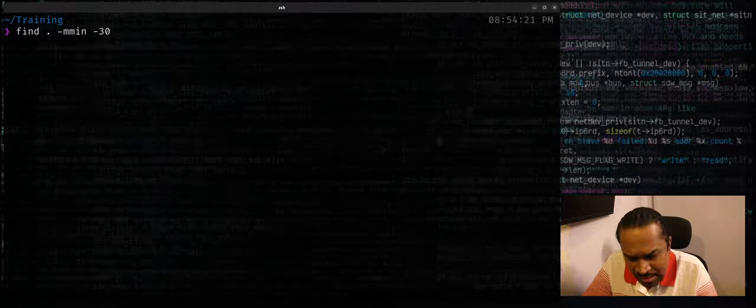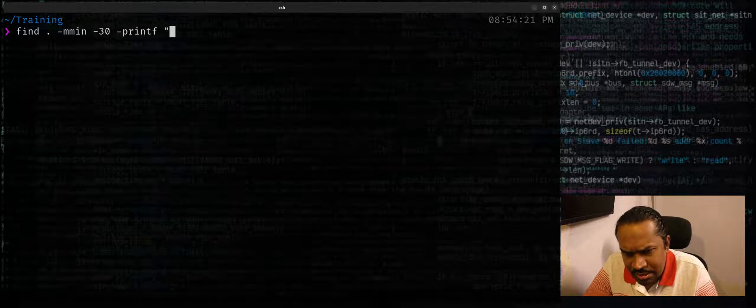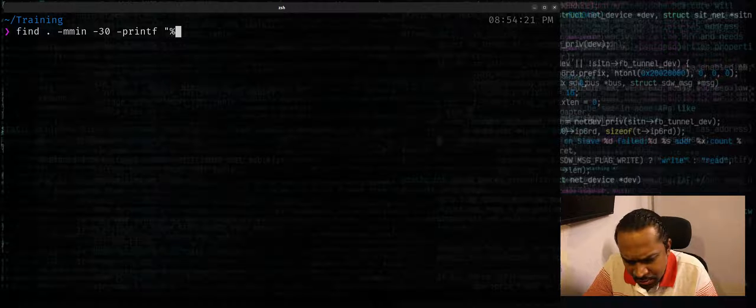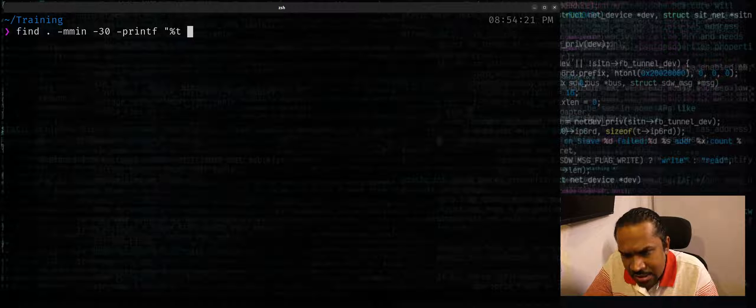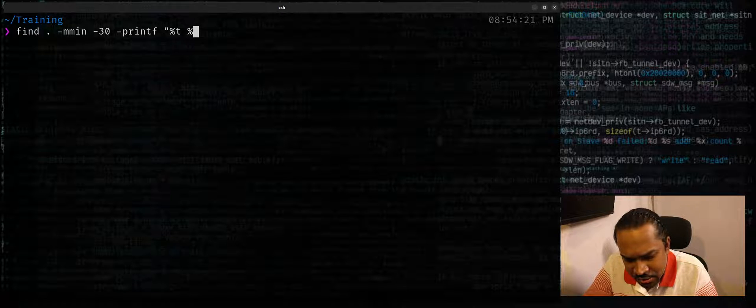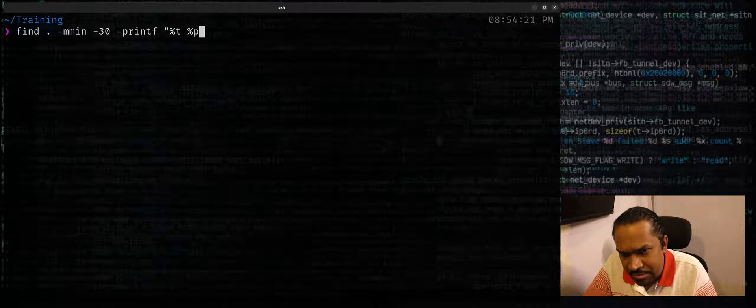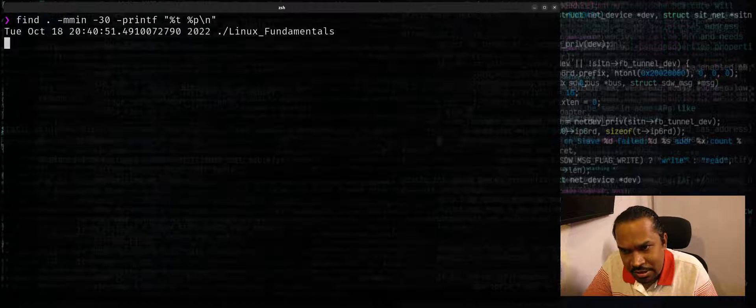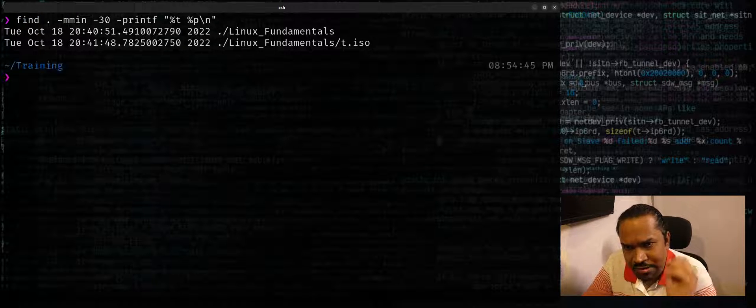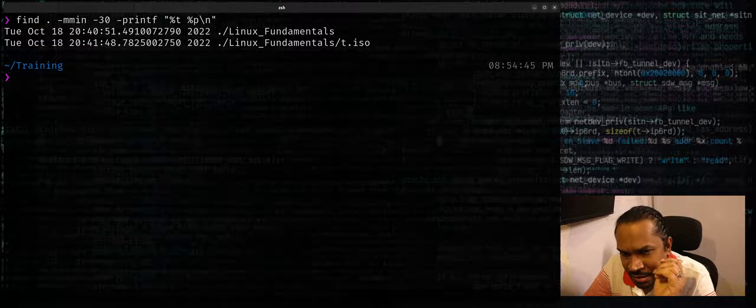And I could say -print, I'll say printf and I'll also put %td and I'll also use %p \n as usual. I just want to show you all the files that have been modified in the last 30 minutes. It shows both files and folders.